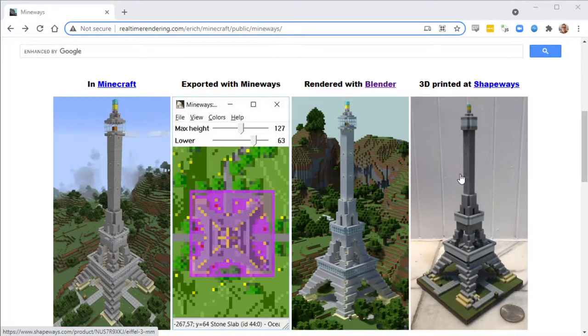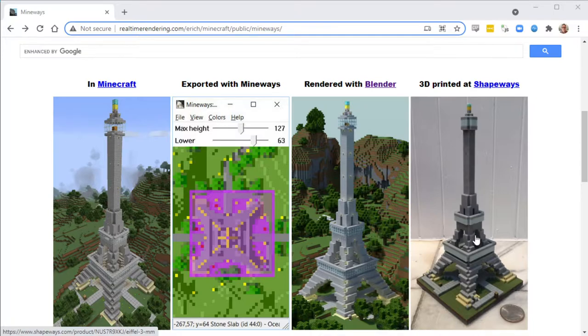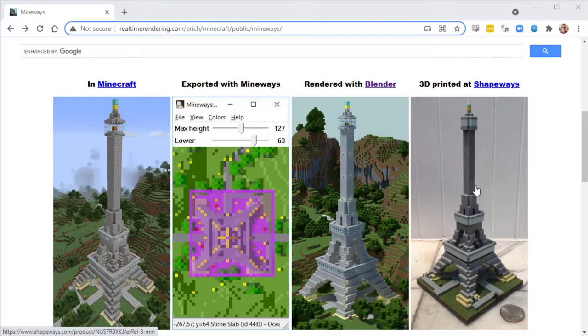It got fancier over a few weeks later. I added colors and started to add texturing and so on, so that you could get these more elaborate 3D prints, and since then it's just evolved.